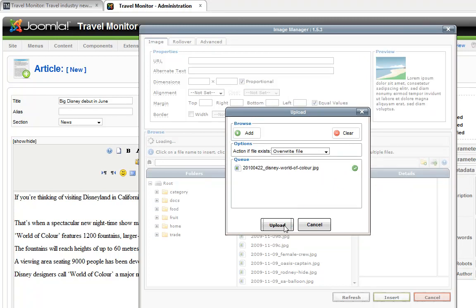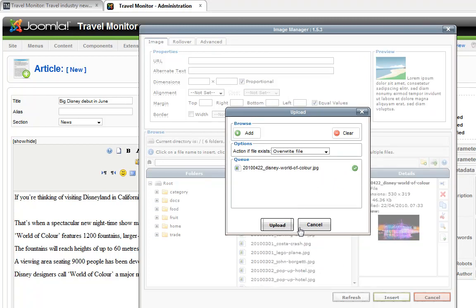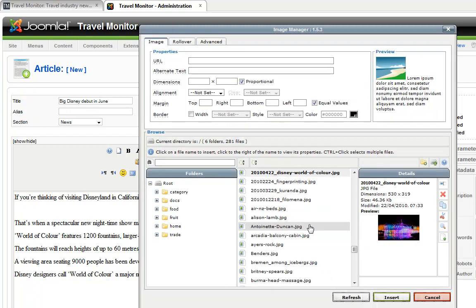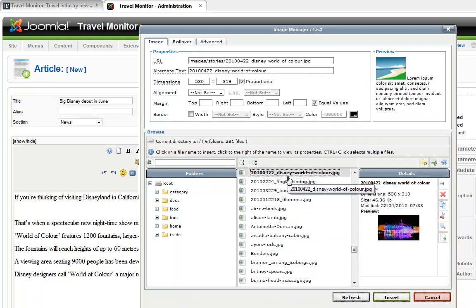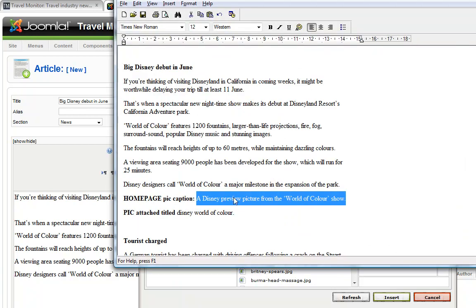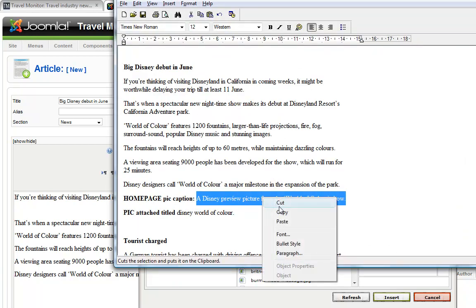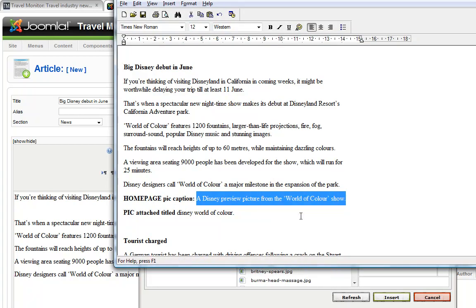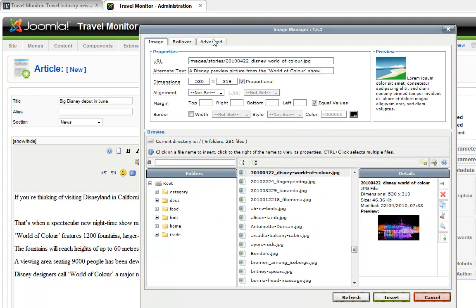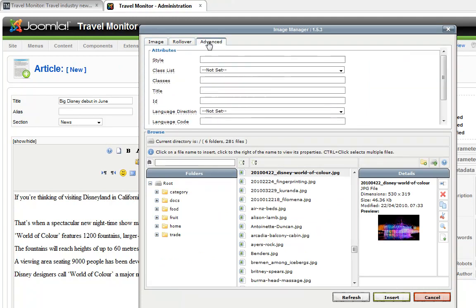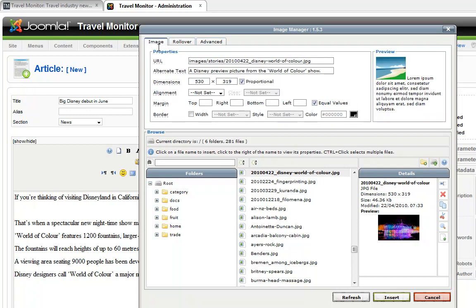And again, this editor that I'm using at the moment is not the standard one that comes with Joomla. It's a thing called JCE, Joomla Content Editor. A lot of people replace the standard editor as this one is easier to use, particularly when doing what I'm doing right now, which is adding images. It's available for free at joomlacontenteditor.net.